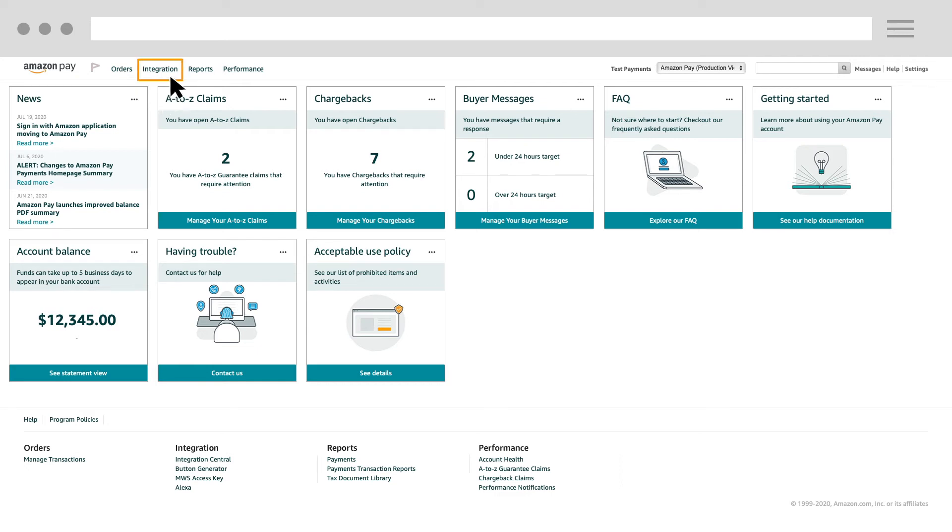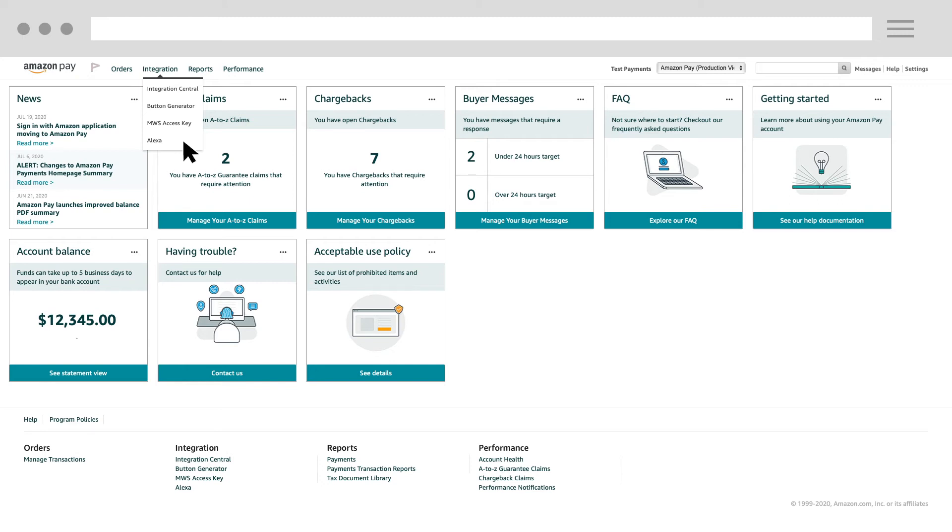The integration page is where you can get information on how to do a custom integration and get your MWS keys. These keys are critical to your implementation and should be treated as extremely confidential. Do not share these keys with anyone that you do not trust. If you're using an e-commerce plugin, these keys may have already been automatically entered into your e-commerce provider's admin configuration.